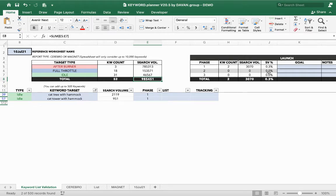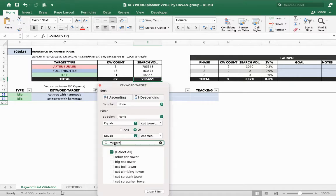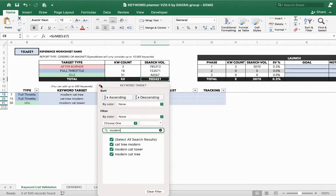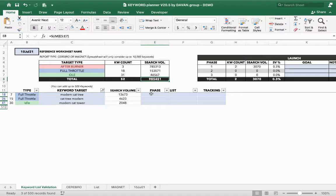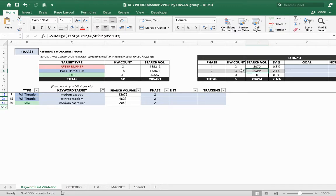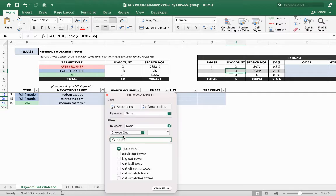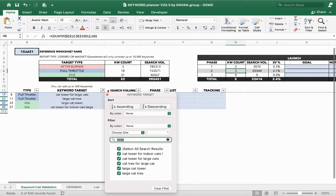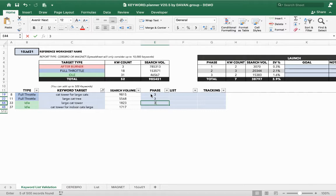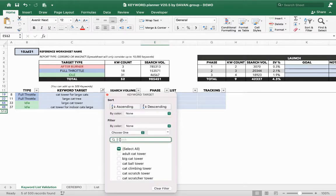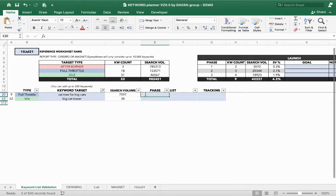What would Phase 2 look like? We made a very modern design for the cat tree with the hammock, so let's filter for keywords that include the word 'modern' — there are three. Those become Phase 2, with 20,000 search volume across three targetable keywords. Then since it's designed for larger cats, we filter for 'large' — we get four keywords — and also 'big' — some for big cats — and those all go into Phase 3.